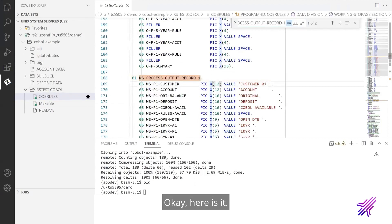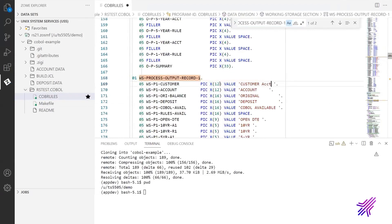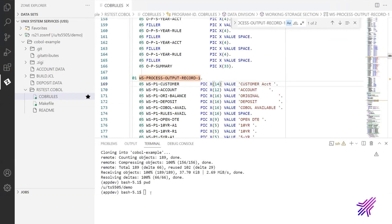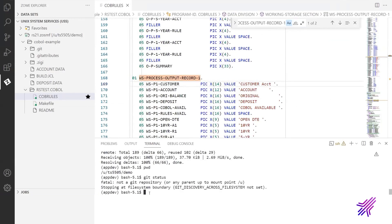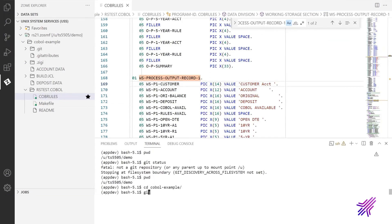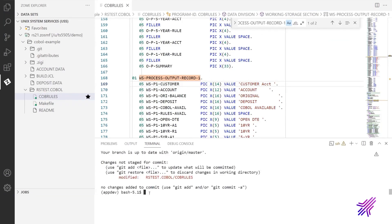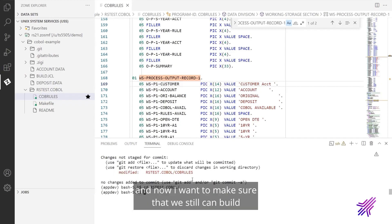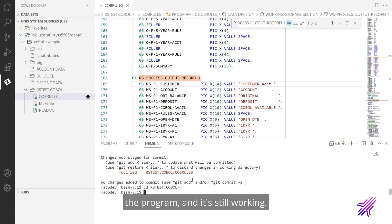Let's find it here. Okay, here is it. I do the changes and I want to save file. So this file was updated.